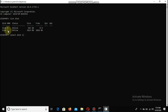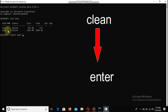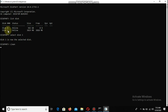Enter successfully. Select the disk. Clean. Enter. Successfully entered the clean command.